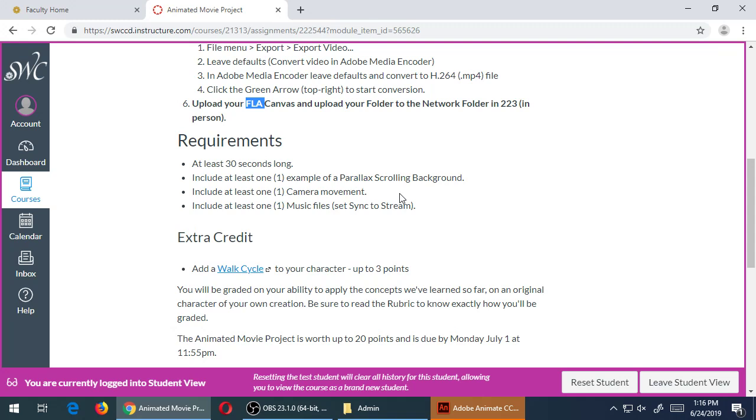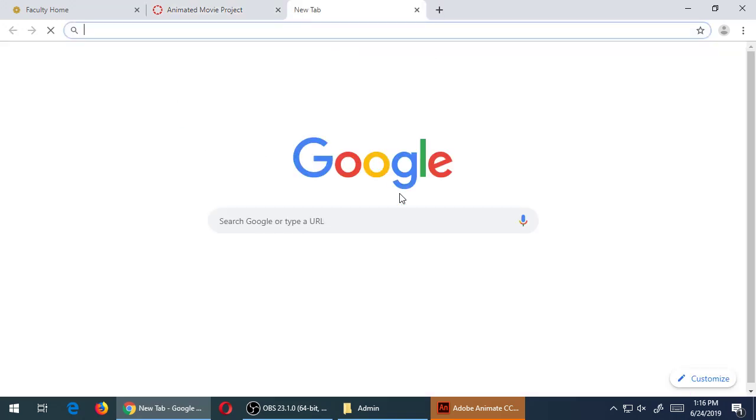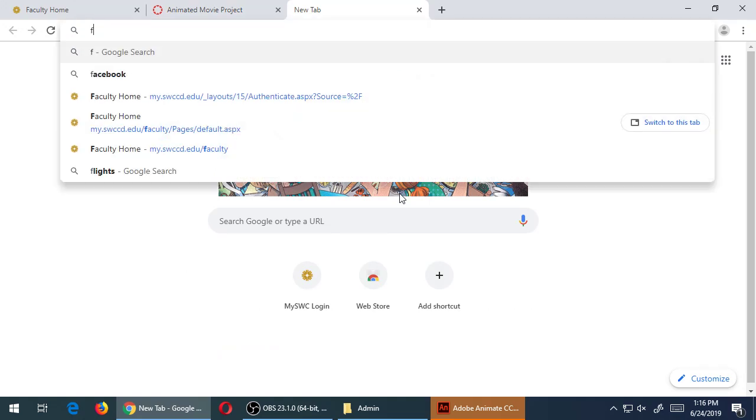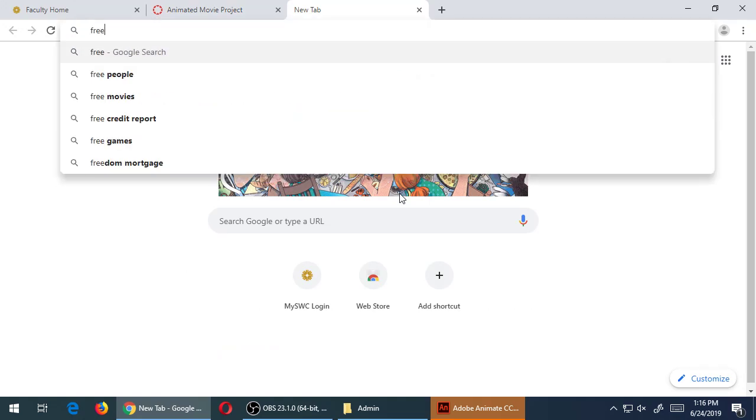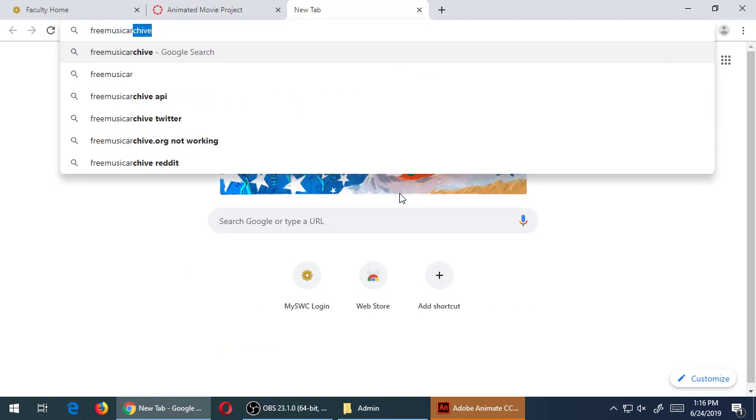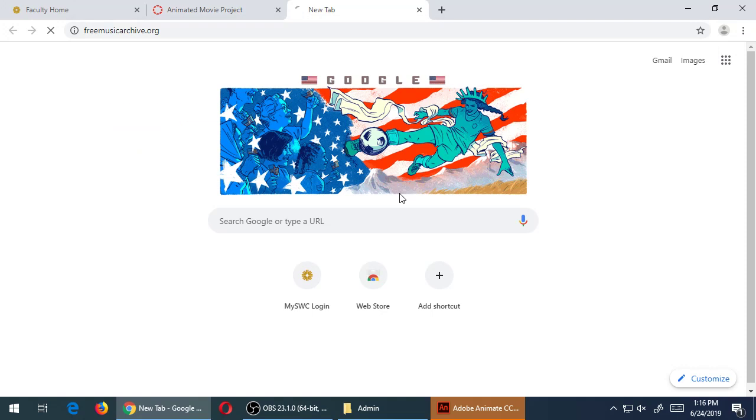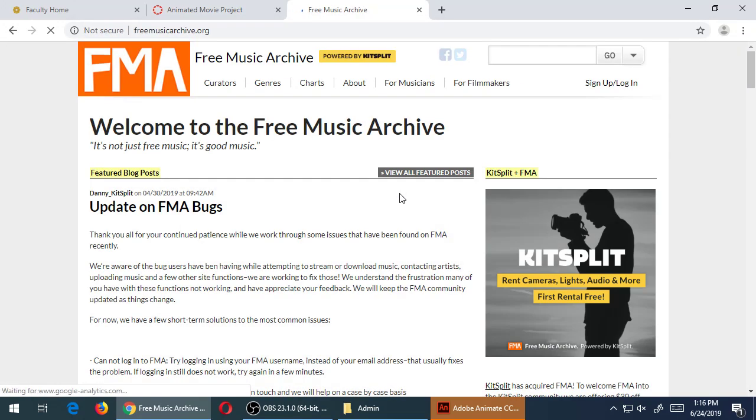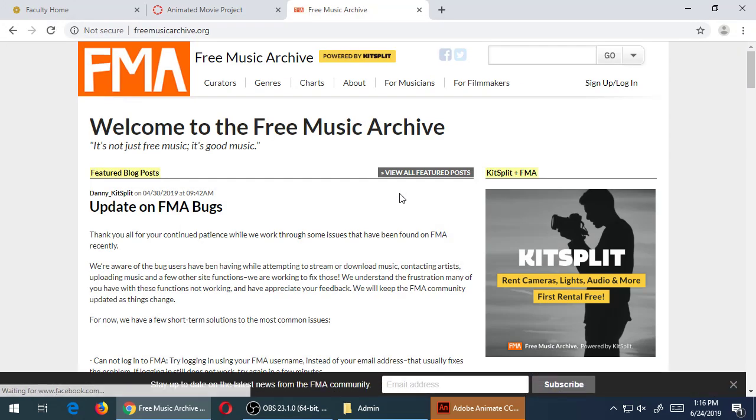Music: you need to have some sort of music playing in your project. Remember, the YouTube Creator Studio is the place that I highly recommend you get your music from there. But also, I forgot to mention—did I mention this one?—the Free Music Archive. Did I mention that one last time?